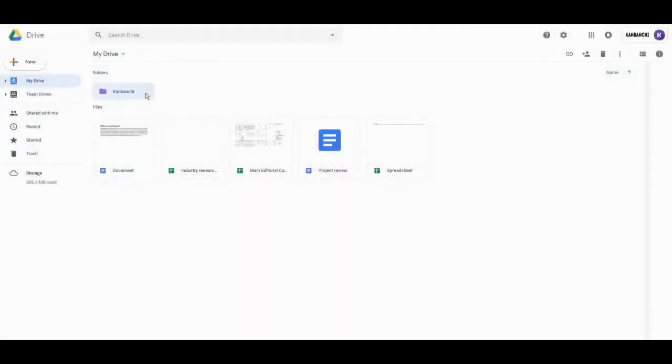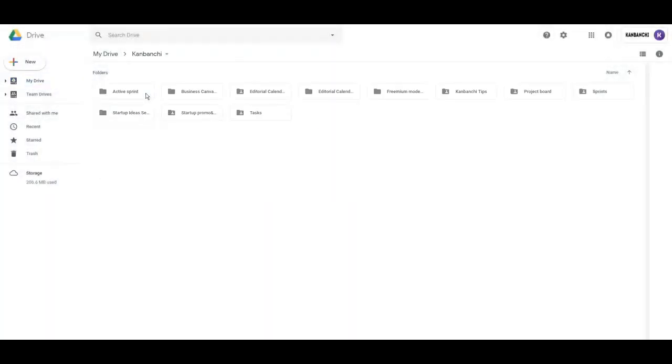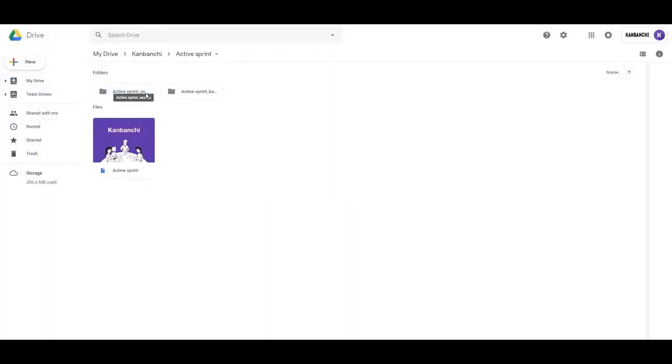The app lives and works in your Google Drive, which makes it secure and easily scalable to the whole domain.